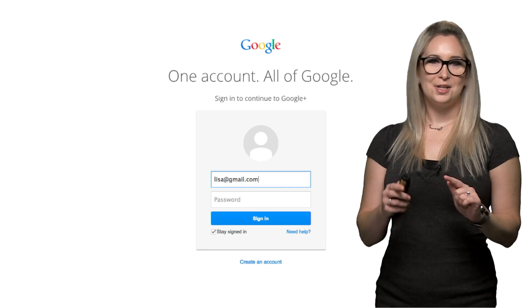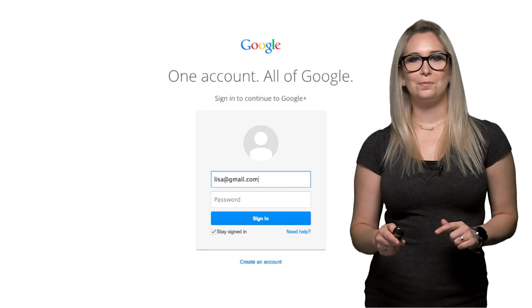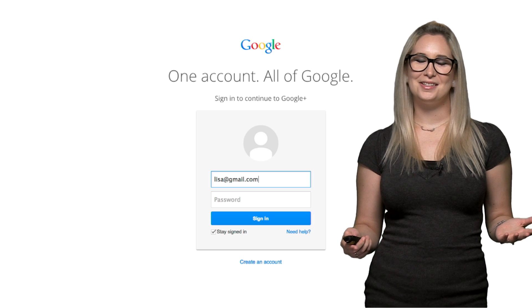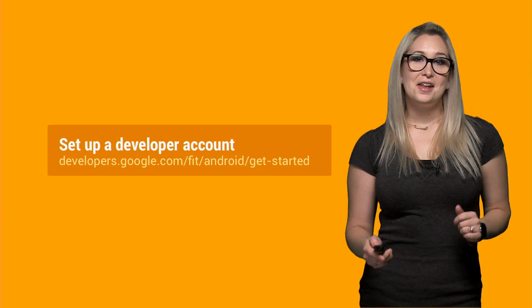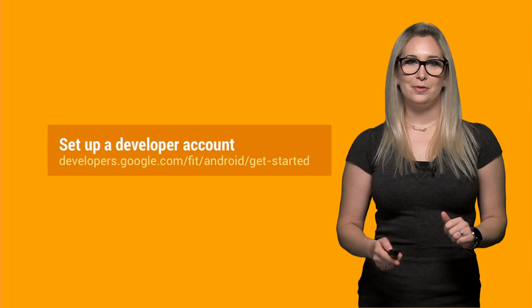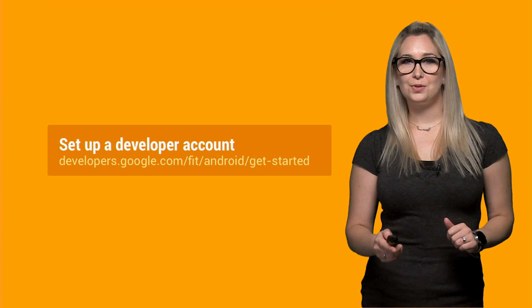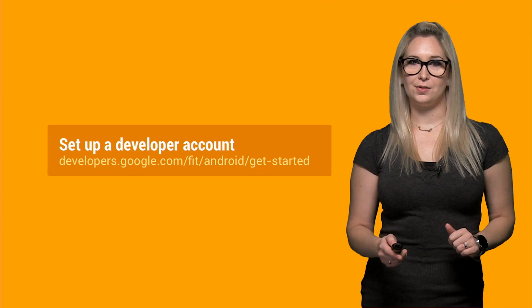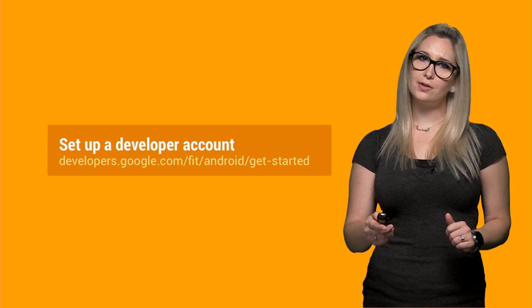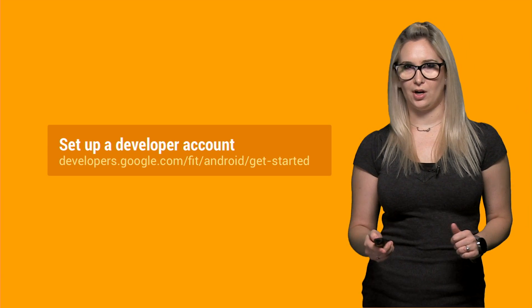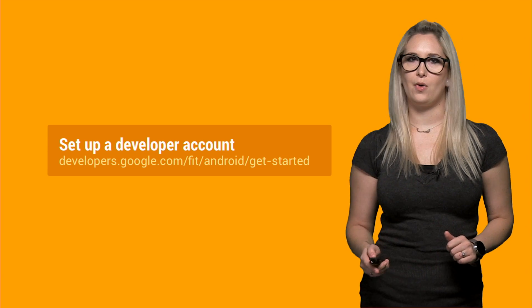First thing, you need a Google account. If you don't have one, that's easy to fix. Next you need to create a project in the Google Developer Console and link it with your app. And there are great step-by-step instructions on the Fit website.